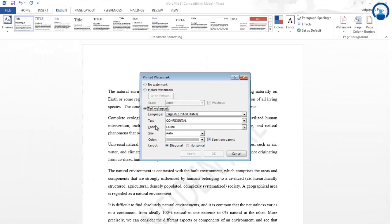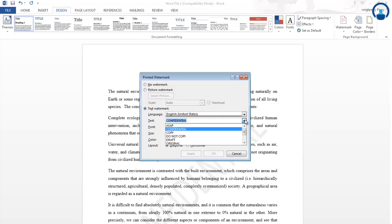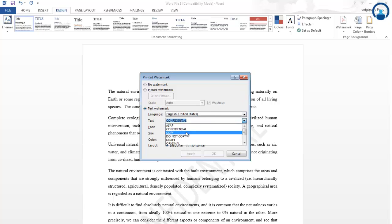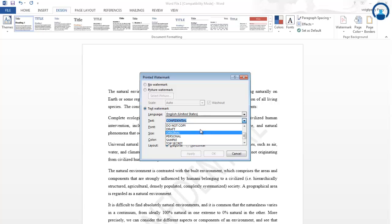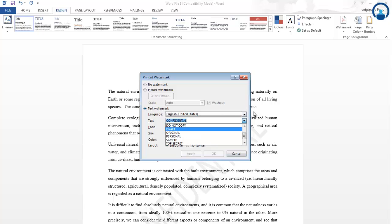You can go to the custom watermark option and select a text watermark. You will get various text options such as ASAP, Copy, Draft, Original, Top Secret, and Sample — this sort of text watermark you can select for your particular document.